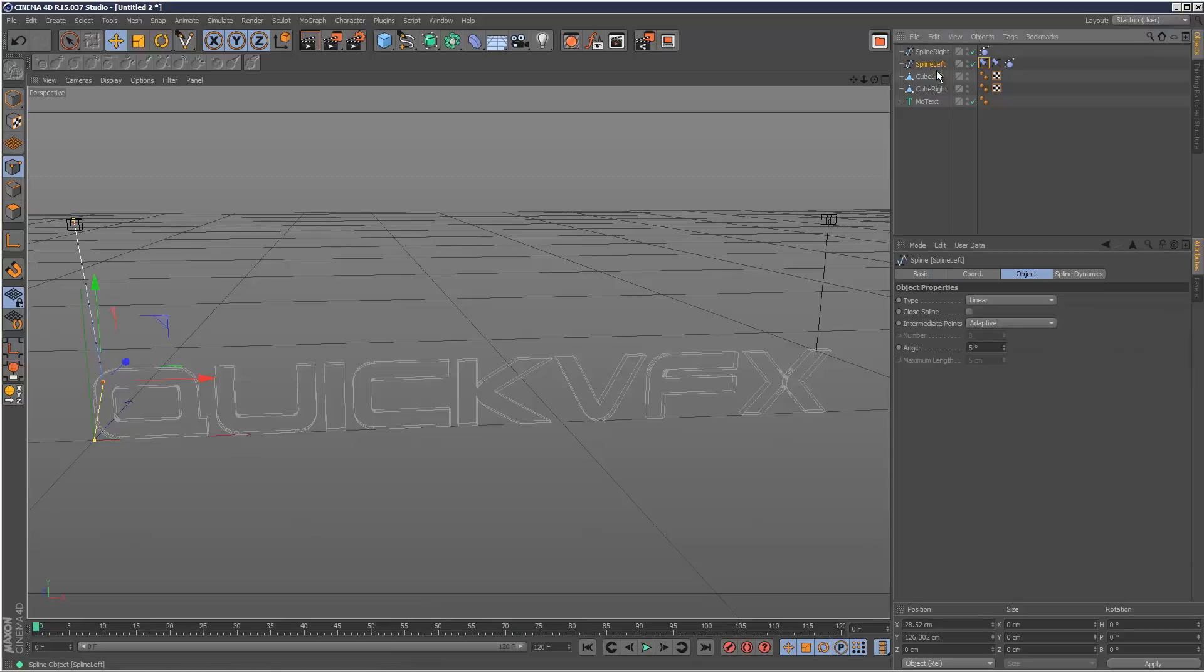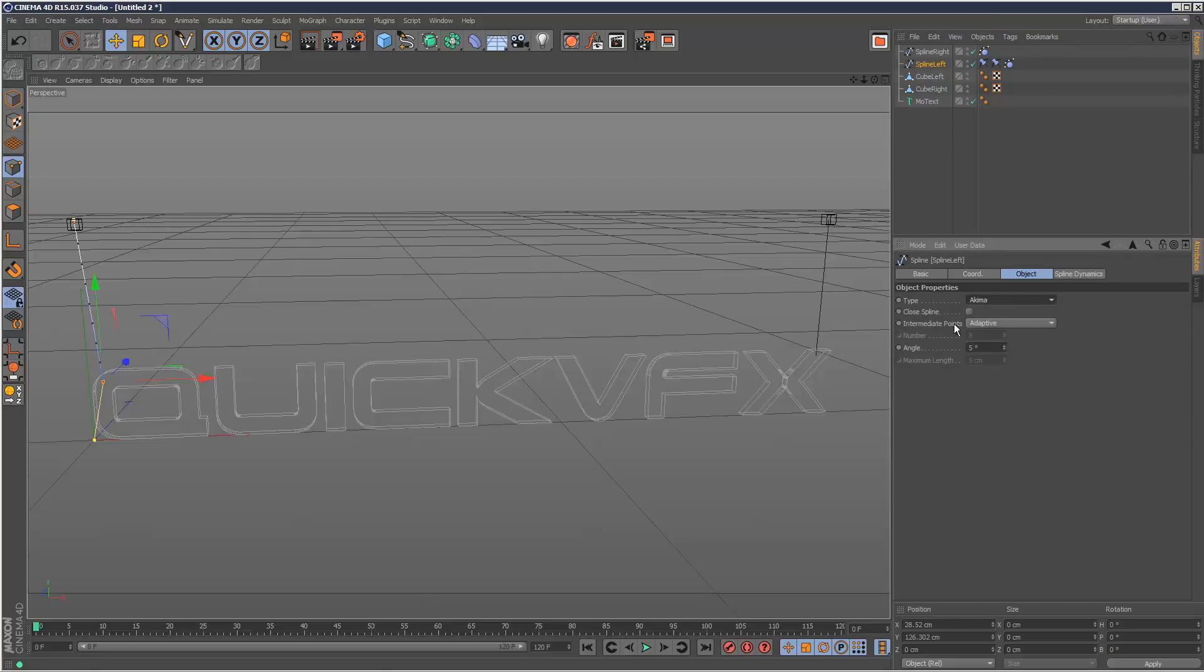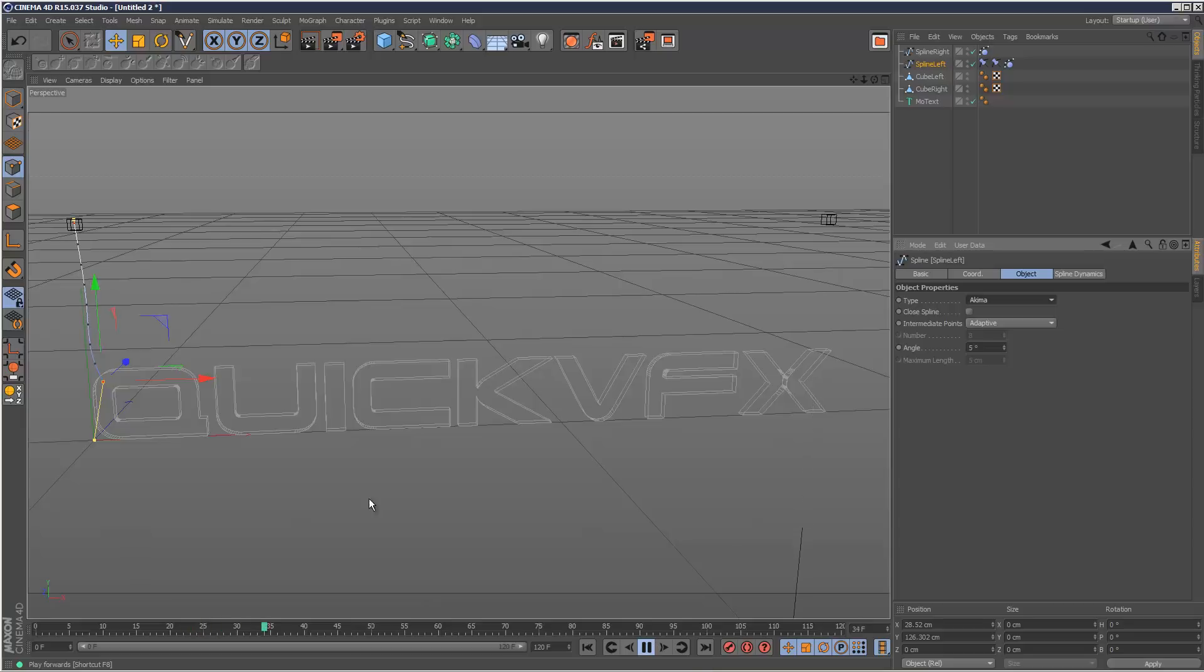And also on the spline, we can choose different types. So by default, it's set to linear, but we can choose something like Akima, which gives a much smoother kind of look, although you can't really see it here.